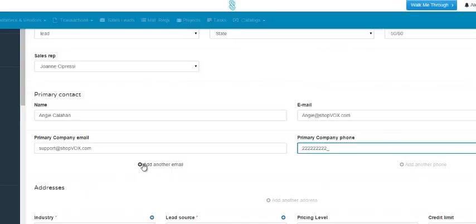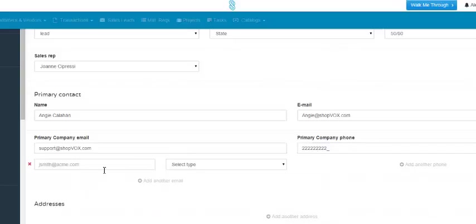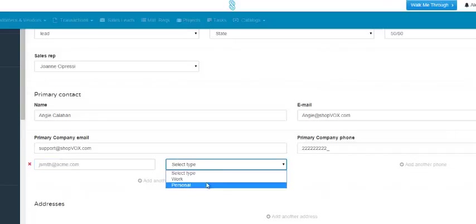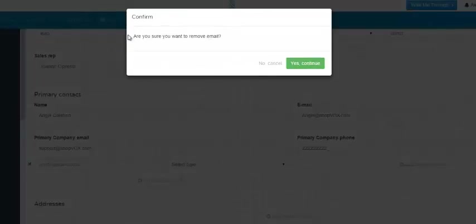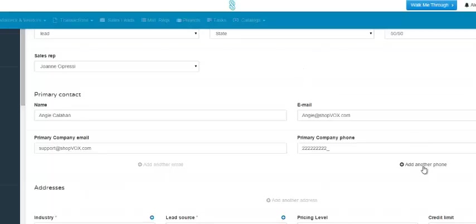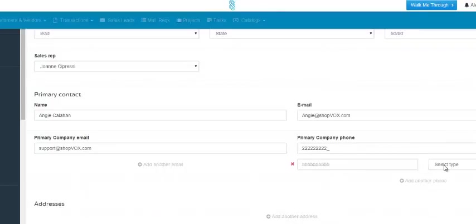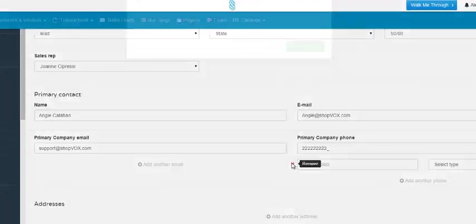You can also add another email by clicking this link right here and it will open up more boxes. You would fill out the email and then select the type of email using this drop-down. To remove this field, simply click this X right here. Then you have to confirm if you'd like to remove this email and press yes to continue. Same thing if you'd like to add another phone number — simply click this link right here and it will give you the fields you need. And then X out if you'd like to remove it.